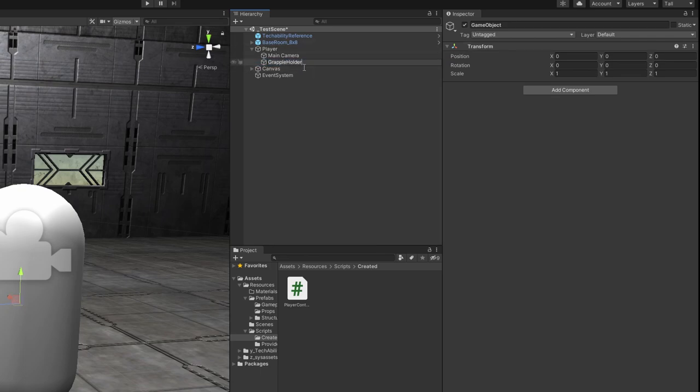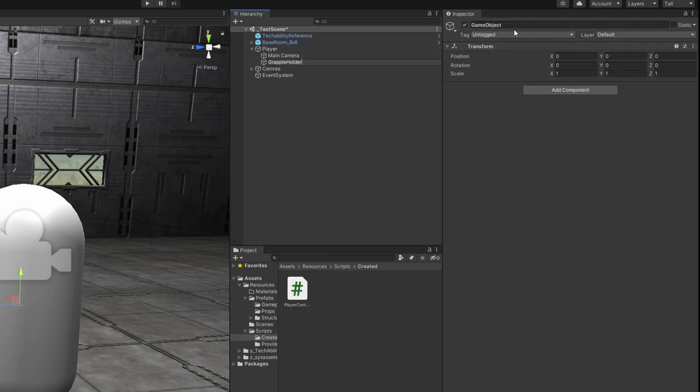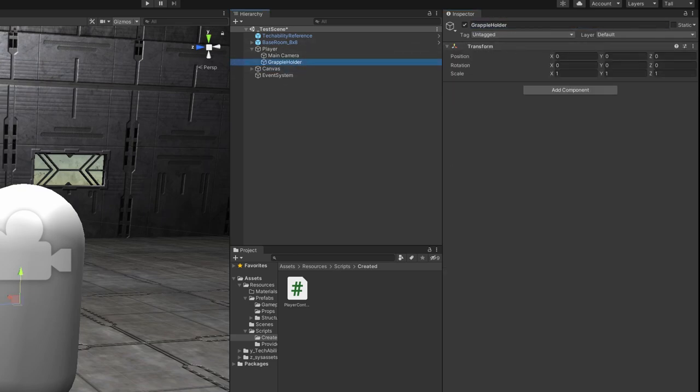We're going to rename this to grapple holder. And you can do that by, I think if you double click on the text, it'll work. You can right click the game object. Or you can just do it in the inspector field up here where it just said game object and it updated to grapple holder.